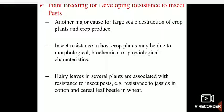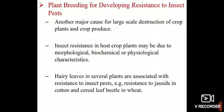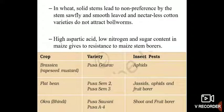Resistance against jassids in cotton and against leaf beetle in wheat is because of hairy leaves. In wheat, solid stems lead to non-preference by the stem sawfly, and smooth-leaved and nectarless cotton varieties do not attract boll worms.